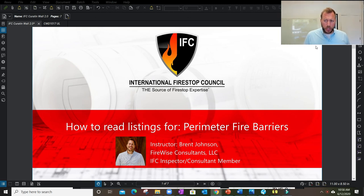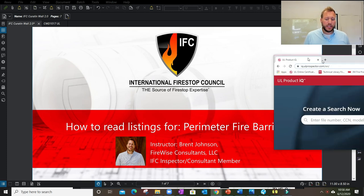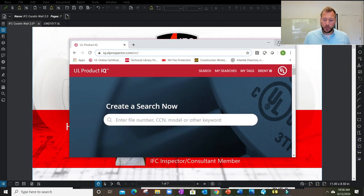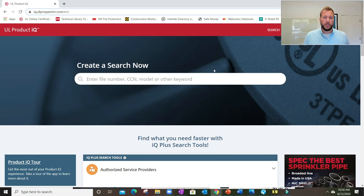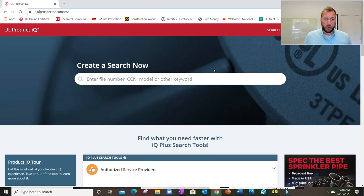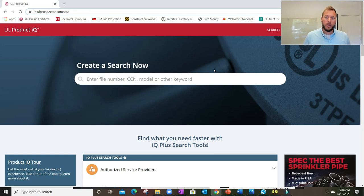Real quickly I want to show you that you can find listings from laboratories on their websites or the manufacturer's websites. One of the most popular areas is Underwriters Laboratory. As you see on the screen, this is the UL website where you can search for free if you sign up for a free account.